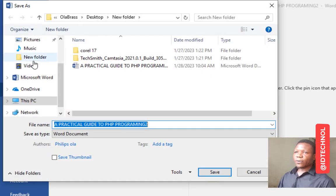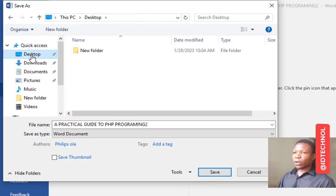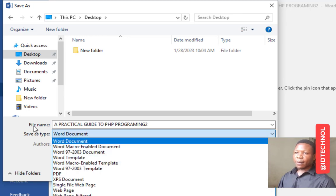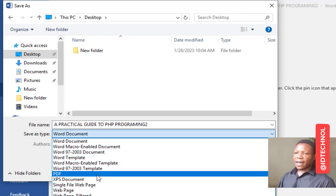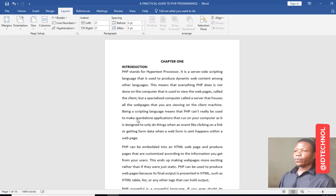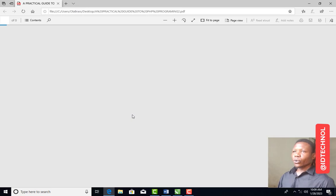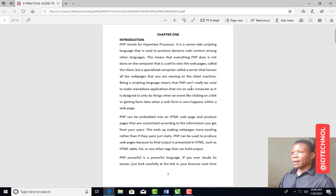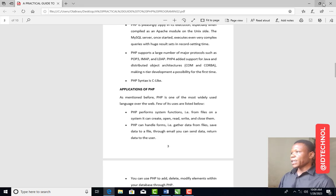Go to File and click Save As, then choose the location you want to save to. I'll be saving to the desktop. The document title is 'A Practical Guide to PHP Programming.' I'm going to save it as PDF, then click Save. It has now been saved as PDF — you can see it open in the browser as PDF.